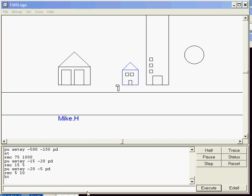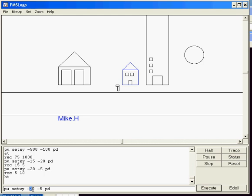Alright, how about a spaceship? I'm going to do my pen-up setxy. This time I'm going to go negative 200 and I'm going to go up 100. Don't need that double negative.